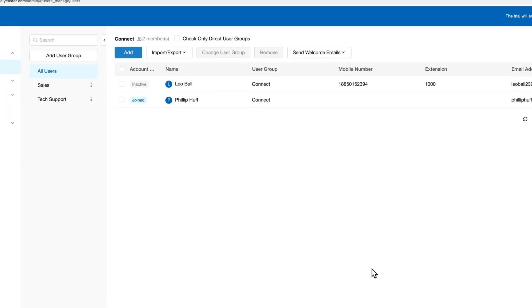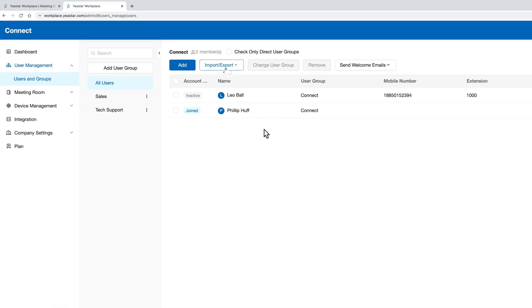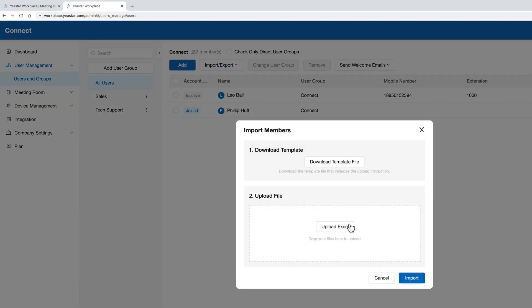Our platform also allows you to import a local file and update your users' information.